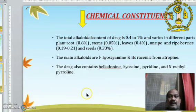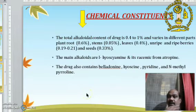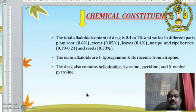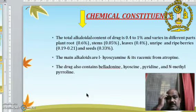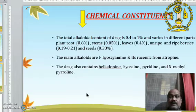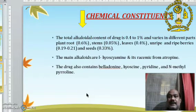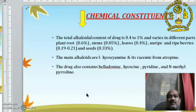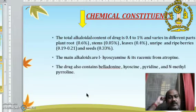Chemical constituents: the total alkaloids — the total content of the drug is 0.4 to 1% and varies in different parts of the plant: root 0.6%, stem 0.5%, leaf 0.4%, unripe and ripe berries 0.192% and 0.21%, and seeds 0.33%.